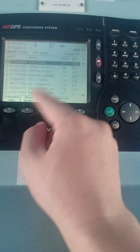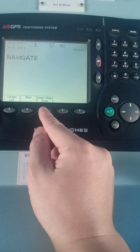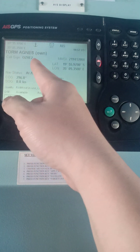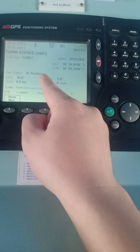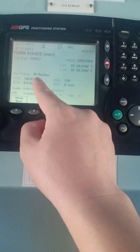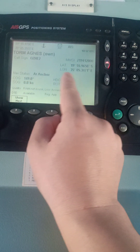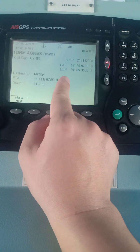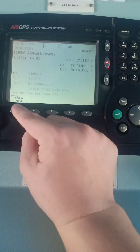Going back, just press Escape. With the own ship data, it will show you your own vessel's data such as your call sign, Maritime Mobile Service Identity, latitude, longitude, navigational status, course over ground, speed over ground, and heading.